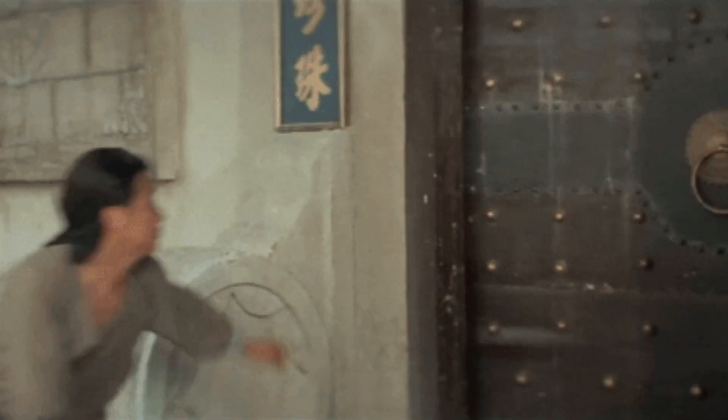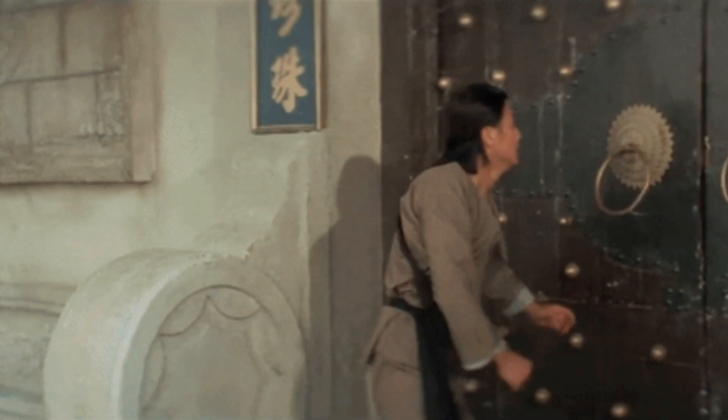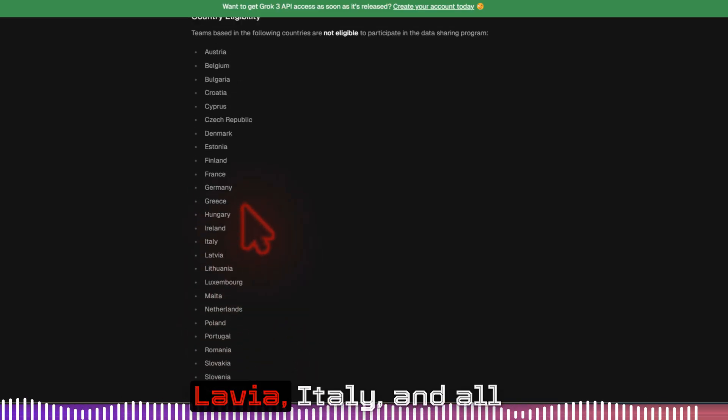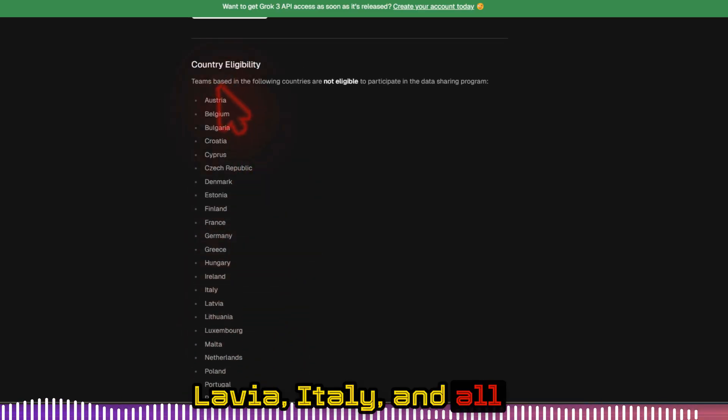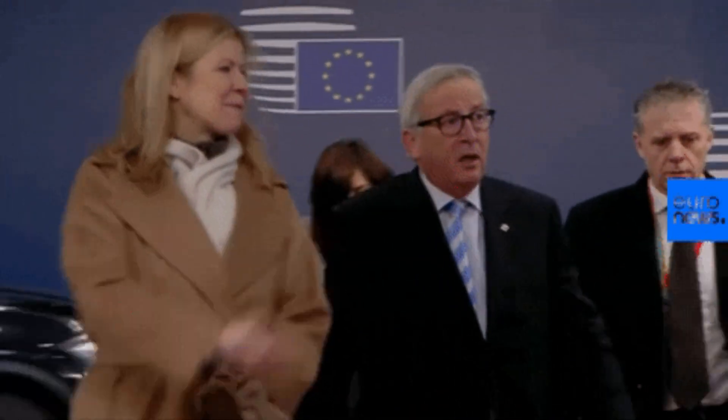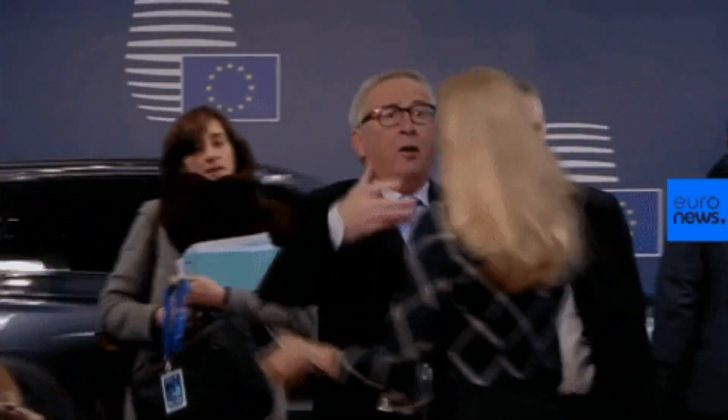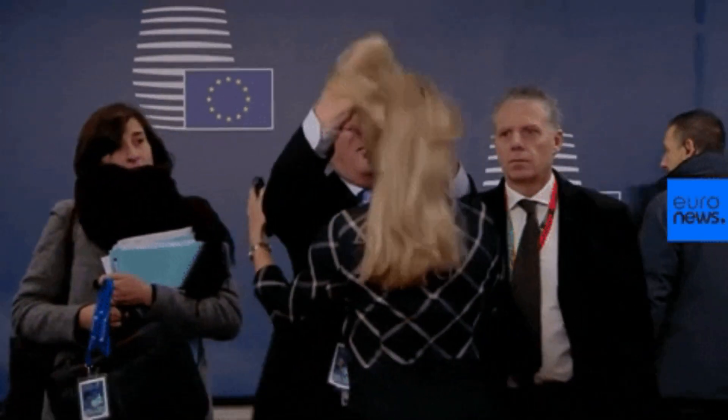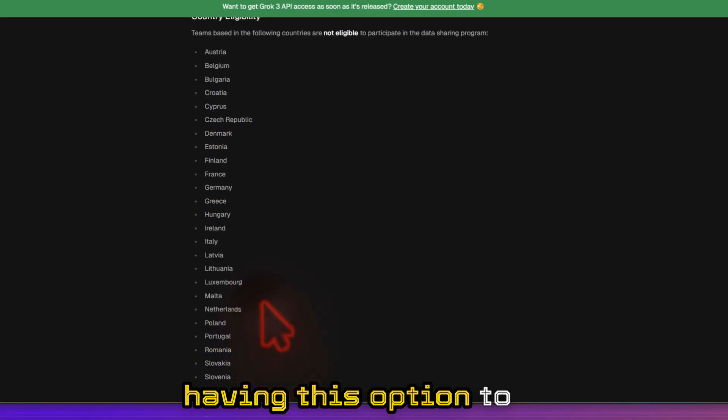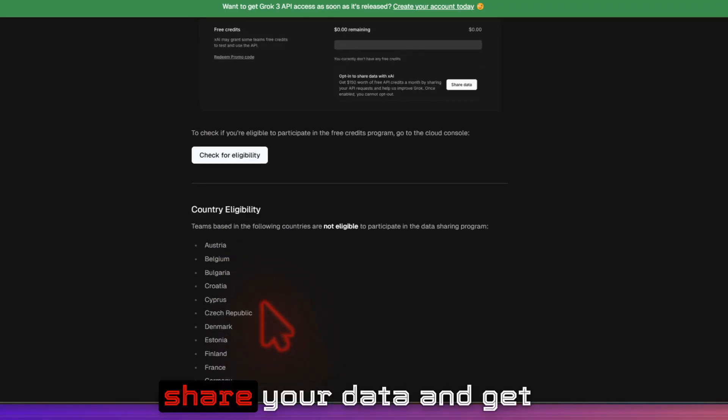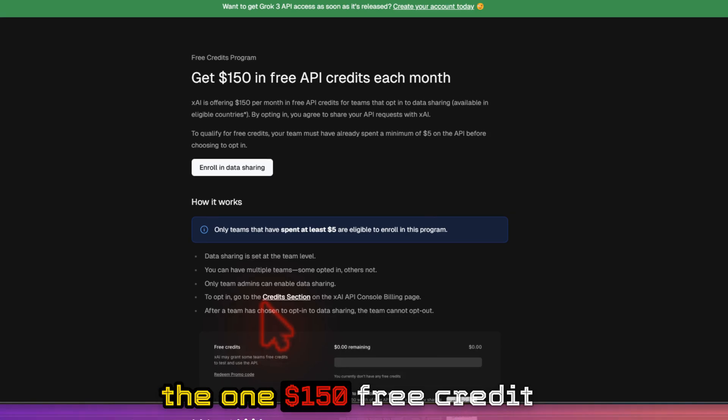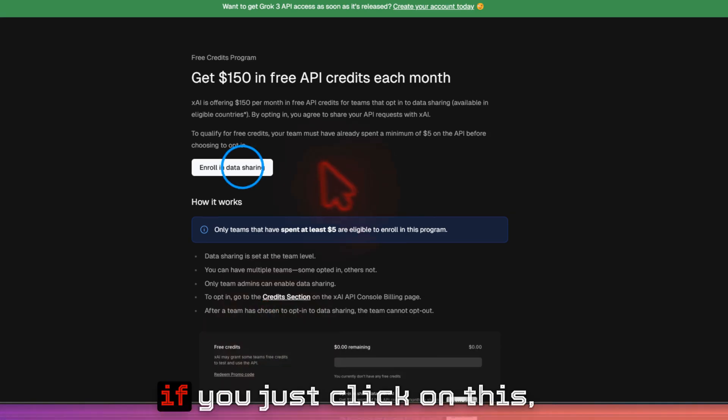That means if you are from UK, Norway, Iceland, Sweden, Latvia, Italy and all these countries, then you will not be having this option to share your data and get the $150 free credit.